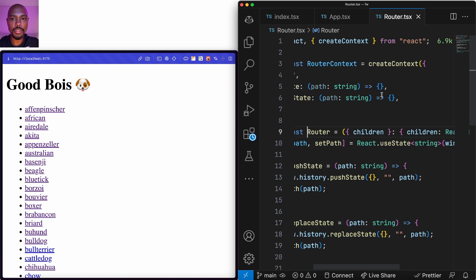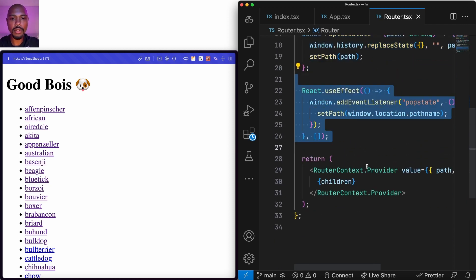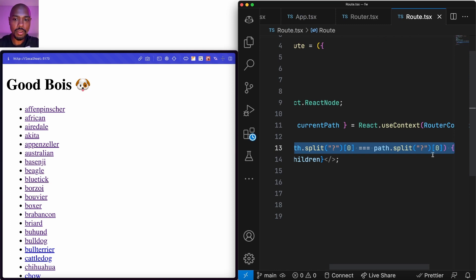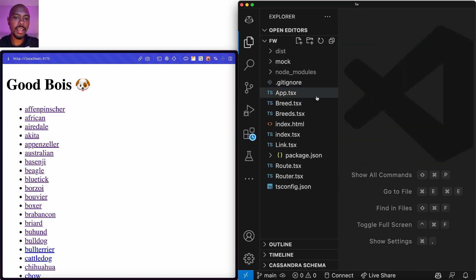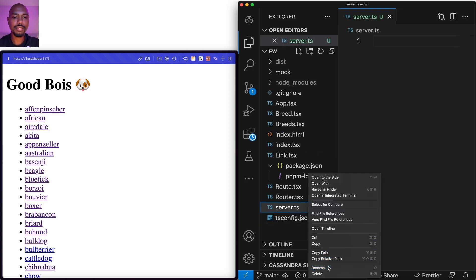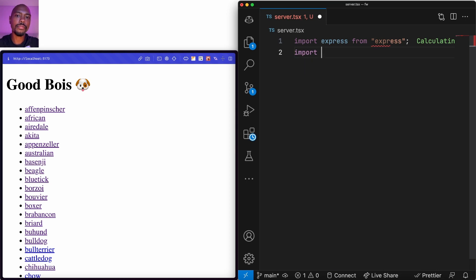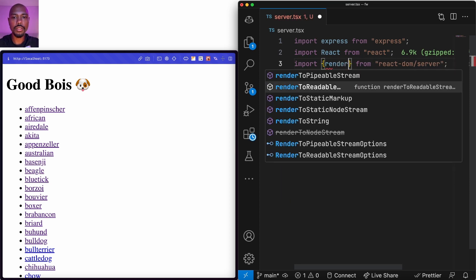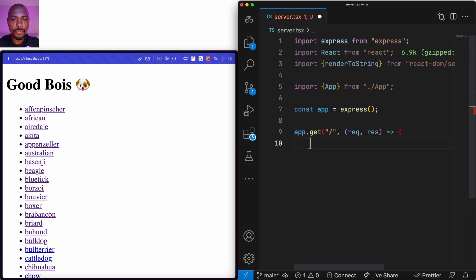The router is rolled by ourselves — we just use context, so we have a router context and functions like pushState, replaceState, listen to the navigate event and window navigation, wrapping everything in a context. The route component is the most naive: if the path matches the route context path, show the children; otherwise show nothing — a basic switch-case router. What we're going to do is add a server. We'll create a server.ts file. We're going to need Express since it's a server. We'll need React, and a utility from react-dom/server — we'll use renderToString for now.